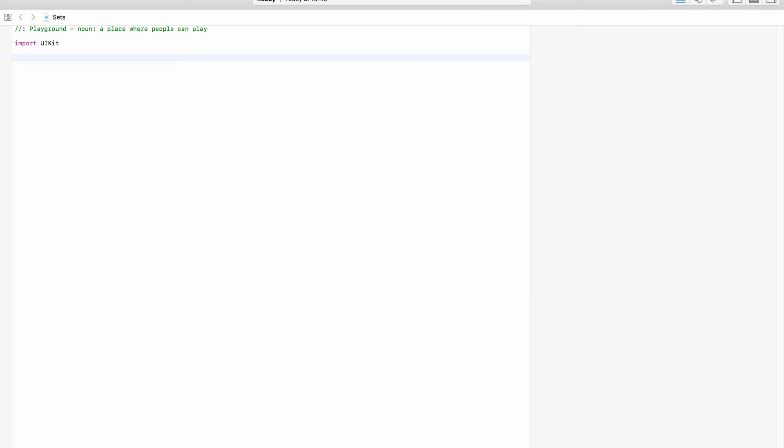Okay so sets, what are sets and why would we use a set? Well a set is a collection type so we can use it to store a collection of a certain type, so we can use it to store a collection of integers or strings or doubles or whatever.